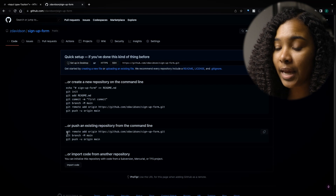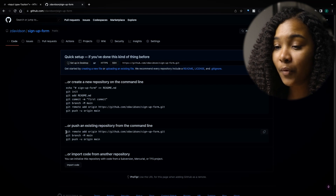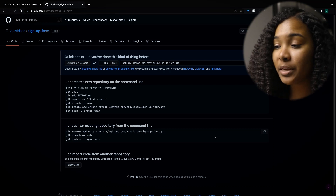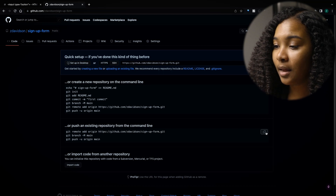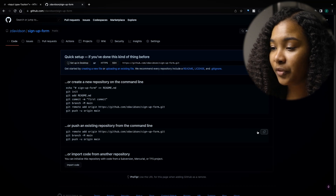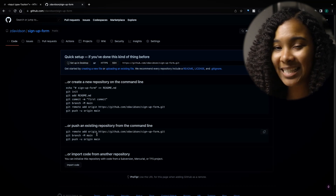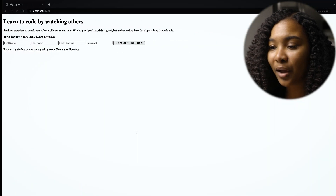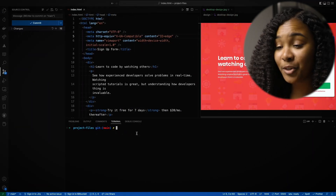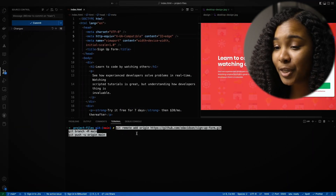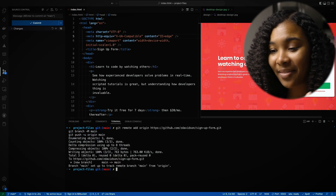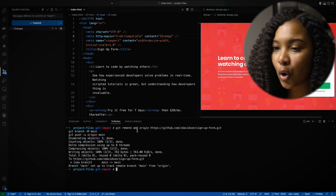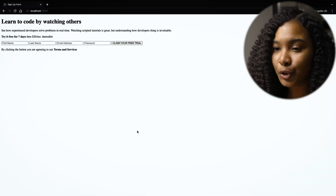Awesome. Since we've already initialized it as a Git repository, all we have to do is press this copy button right here. And it's going to copy all of these nice lines of code that we don't need to go and memorize. I will hop back over to VS Code, paste it in our terminal, hit enter. And there we go — it's set up to track. So if we go back over to GitHub and refresh the page, just to double check our work.